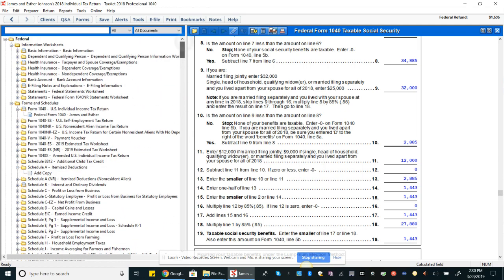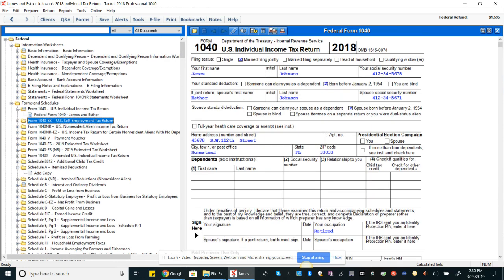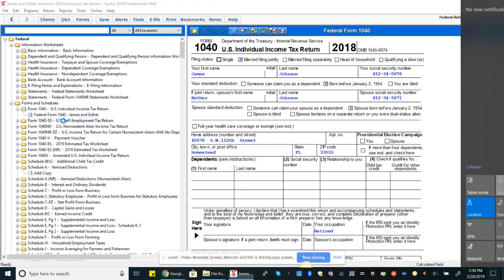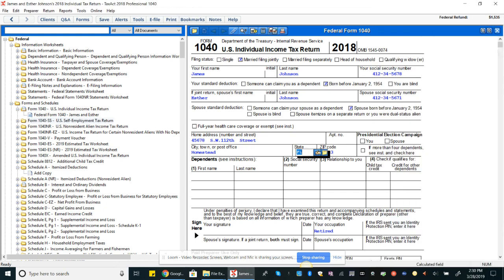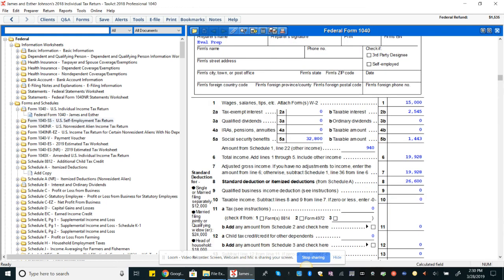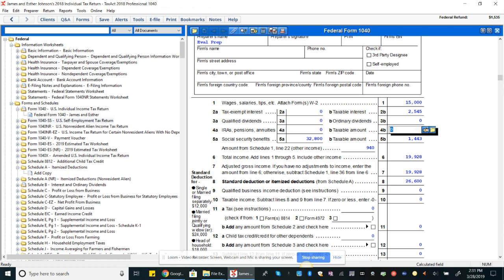I just wanted to show you that calculation because that was the more complicated part of calculating our total income number. And so your total income should be $19,928. So be sure to correct your post if you did not get that number and be sure to do out the calculation of $1,443 of taxable benefits.